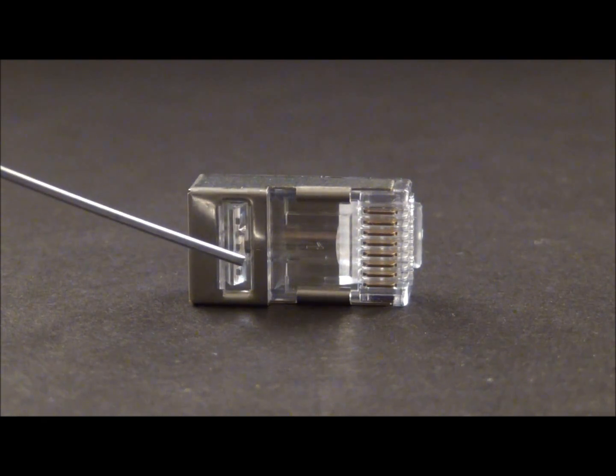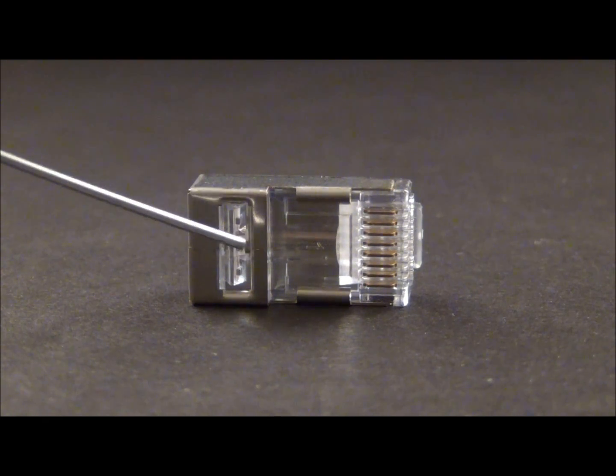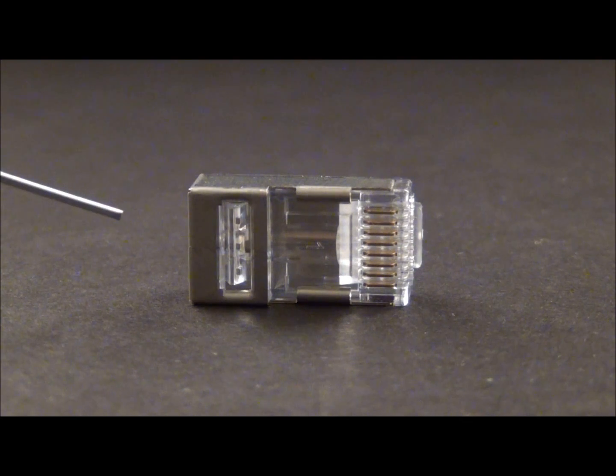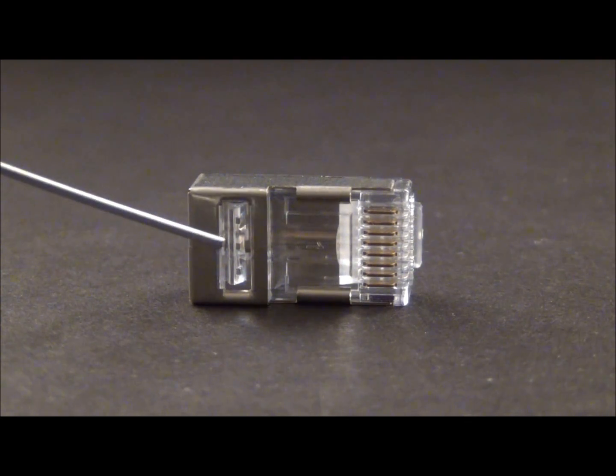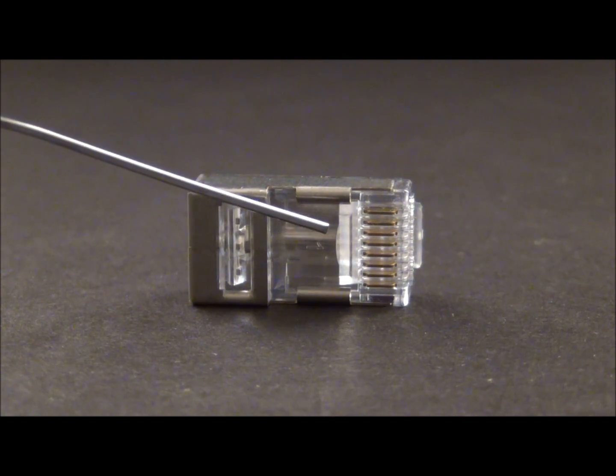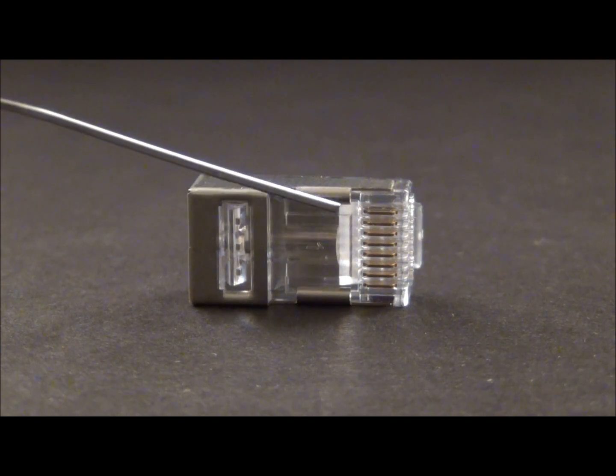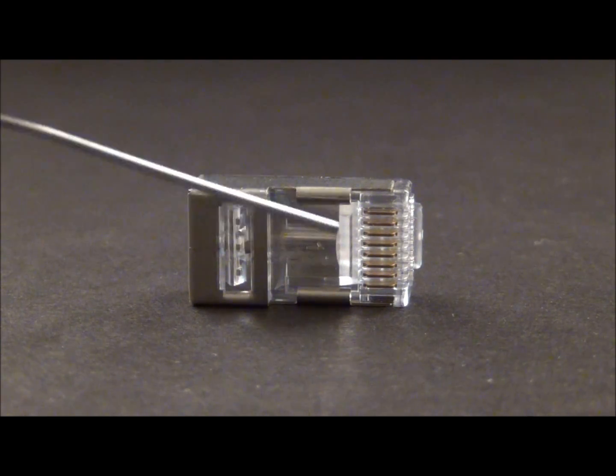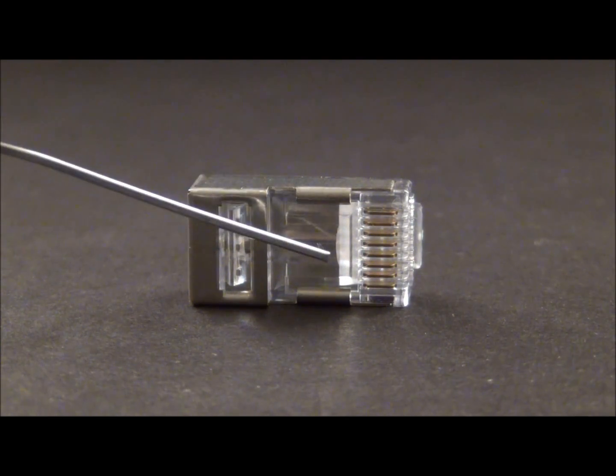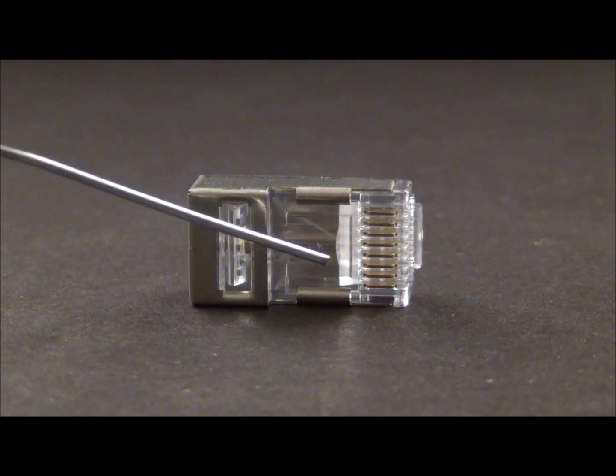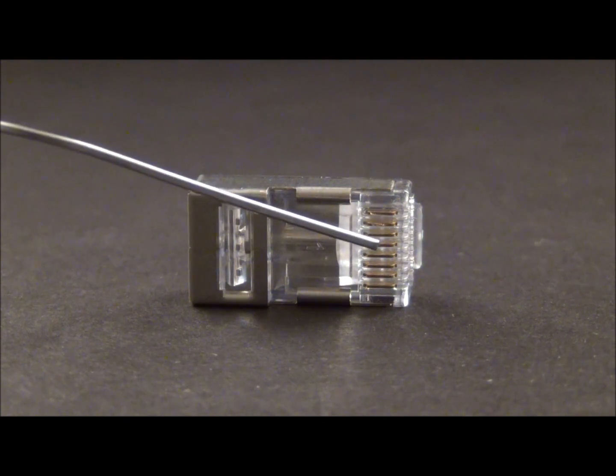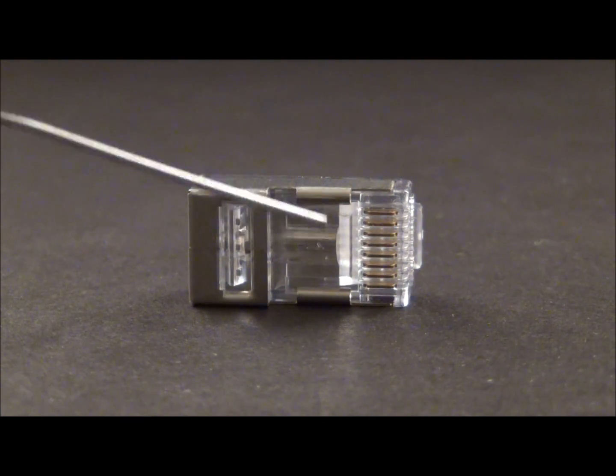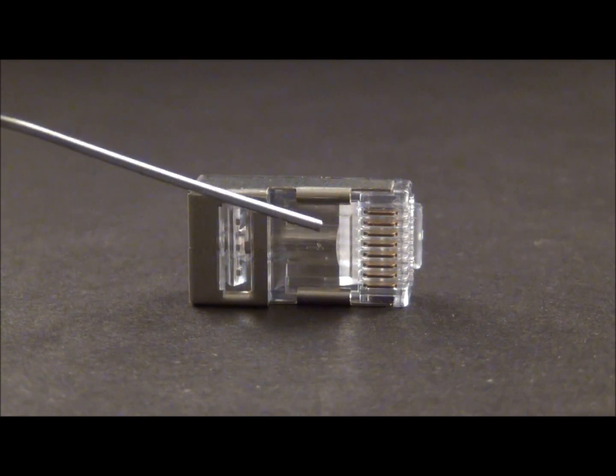If you're doing Cat 6, that means that when you put the jacket into the connector, you need to keep pushing it up in there like a regular Cat 6 and get that jacket up to about right in that area there. And that's going to assure you that your twists are less than 3 sixteenths and it's going to meet the Cat 6 performance requirements.